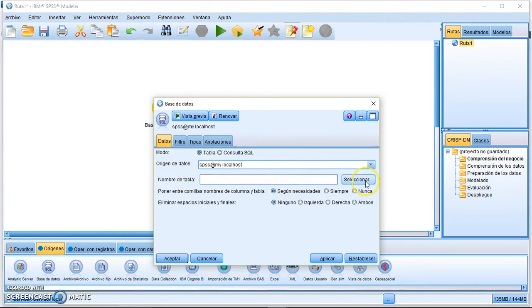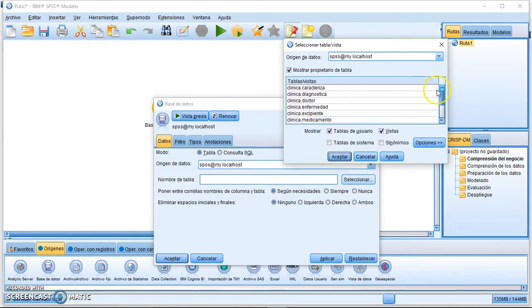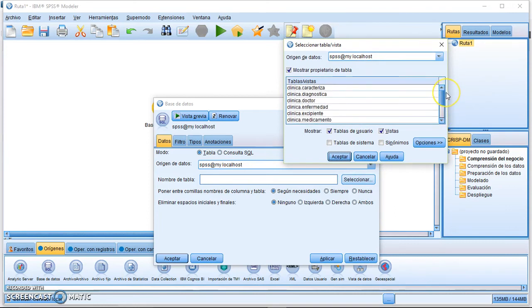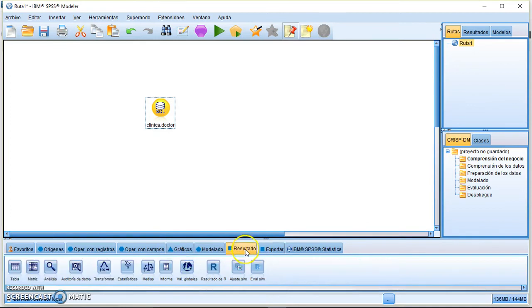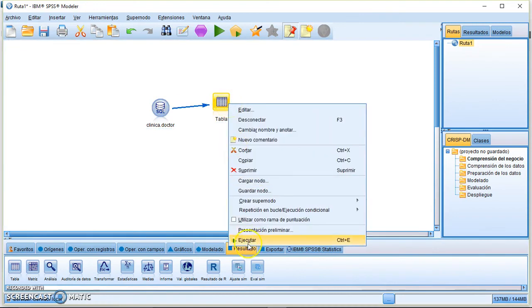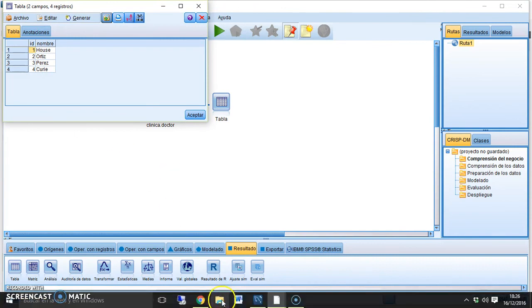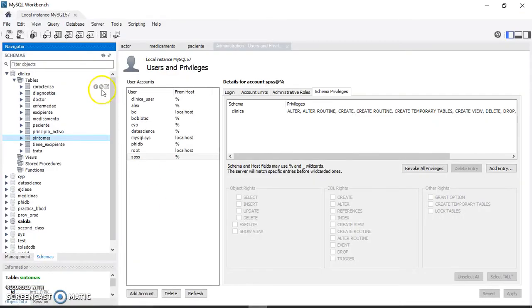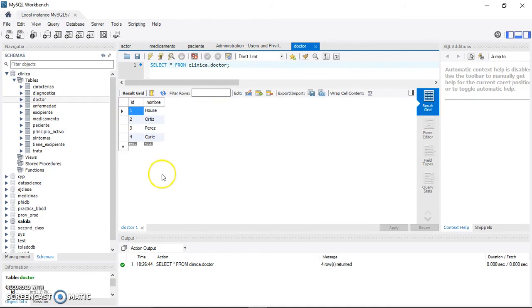Now you can retrieve all the information from a given table. Click Select and you'll see all the tables available in your schema. For example, select 'Clinica_doctor', then apply. Add a table node to visualize the data, connect both nodes, and execute. You can verify the results match what MySQL Workbench shows when you query the doctor table.